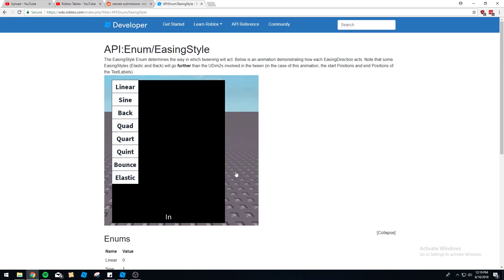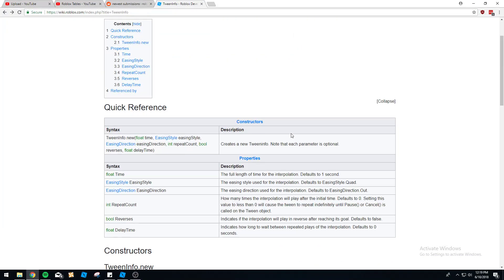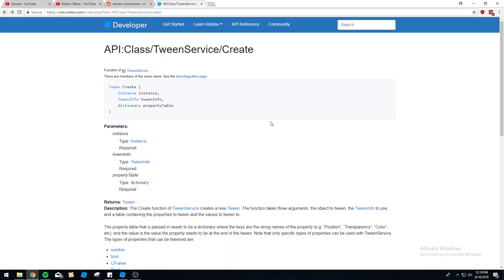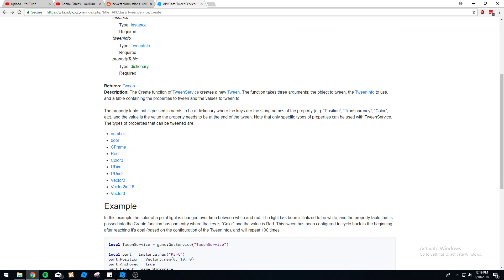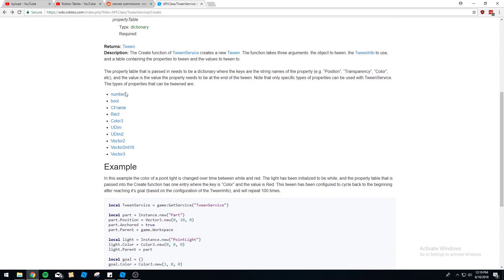So let's look at the wiki here on tweening service. Here's all the different variables that can be changed with tweening. It's basically anything you need to be changed, it can change.